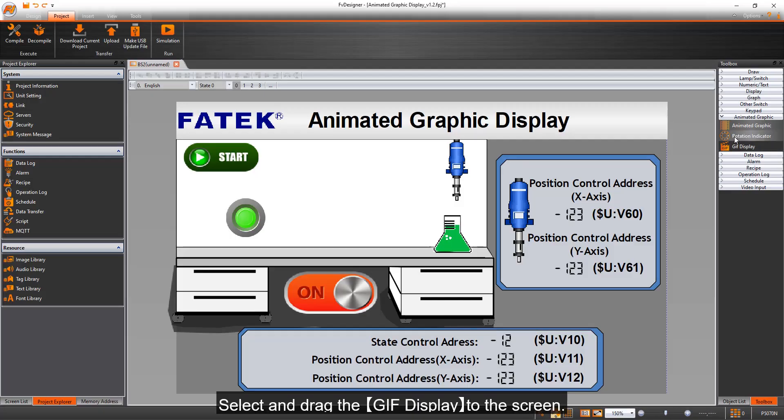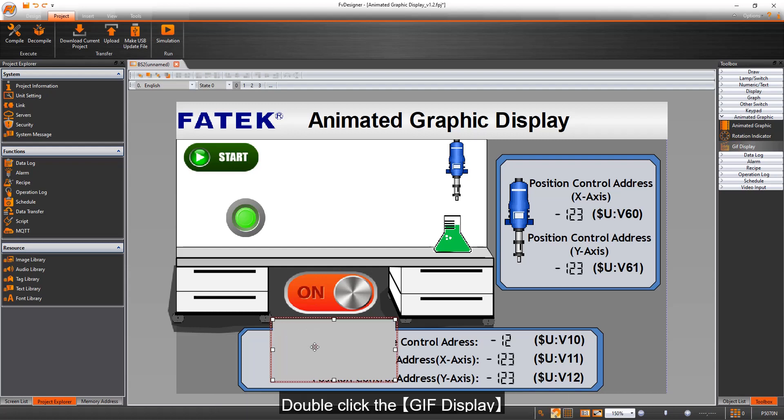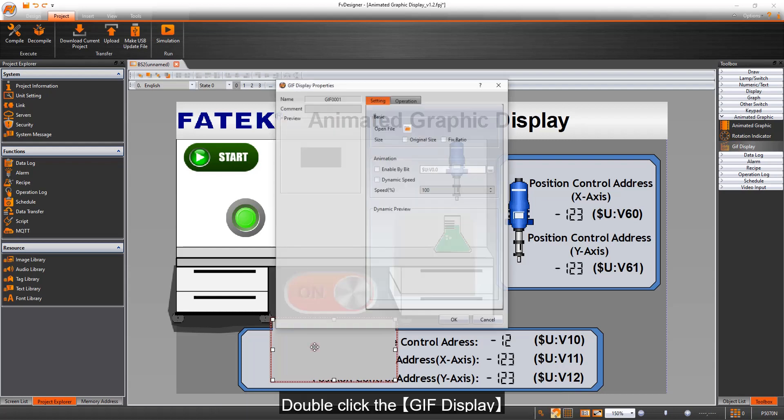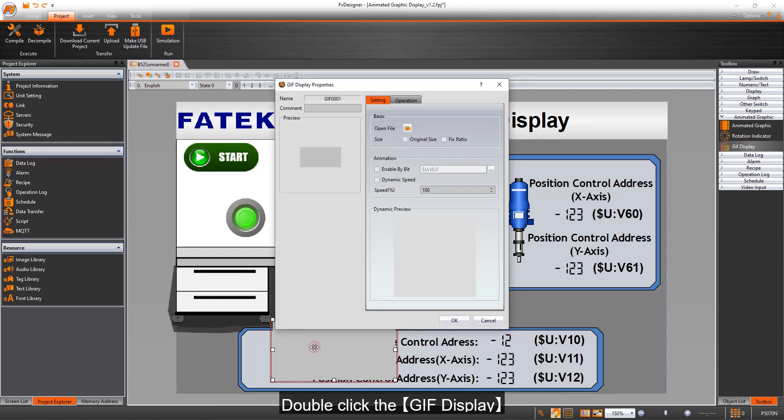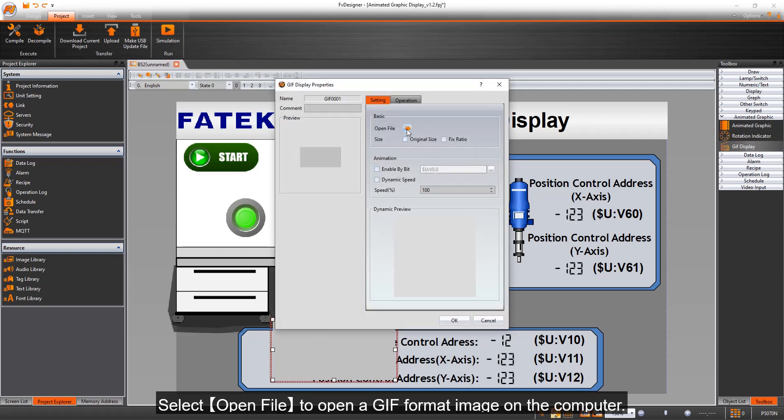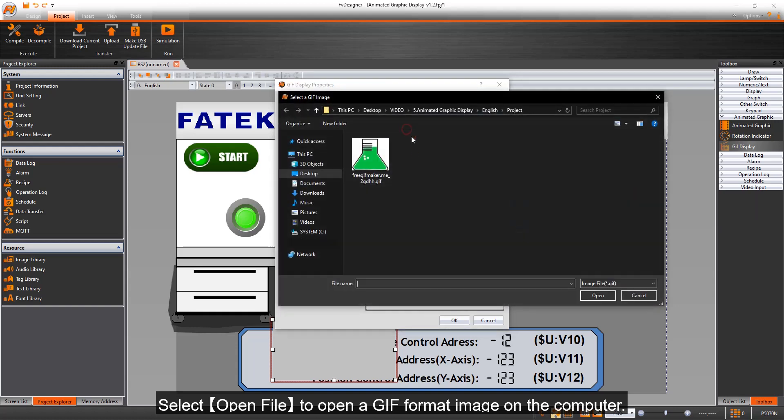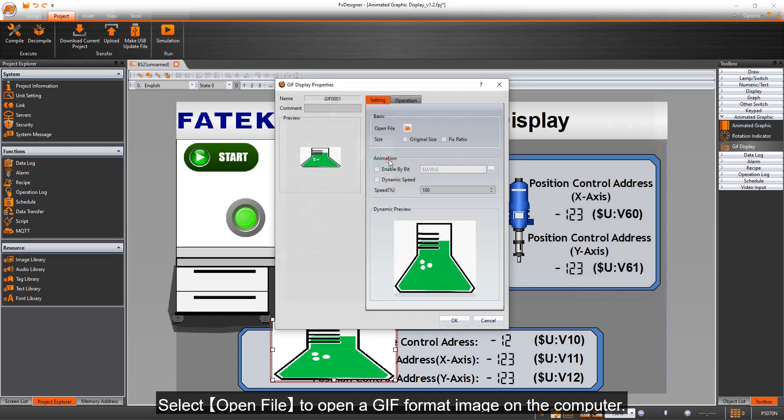Select and drag the GIF display to the screen. Double-click the GIF display. Select Open File to open a GIF format image on the computer.